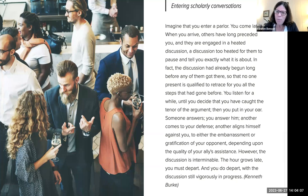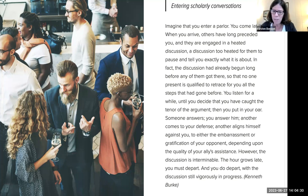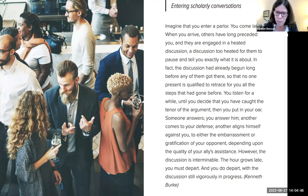I always like to refer to the idea of entering a scholarly conversation when I talk about academic writing. This is a quote from philosopher and rhetorician Kenneth Burke, who was writing quite a few decades ago, but his words so nicely capture the situation we are always in when writing academically.